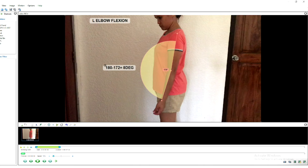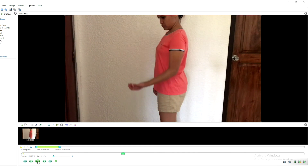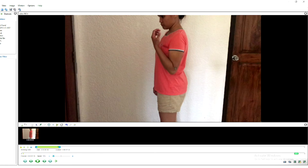Adjust the label and place it there. This is our starting position. You can now move on to your end position — just click the play button down below. Let's say this is already the end range of active range of motion of elbow flexion.